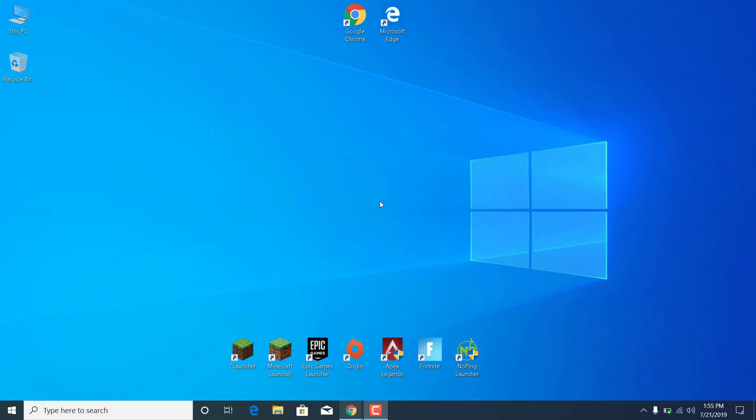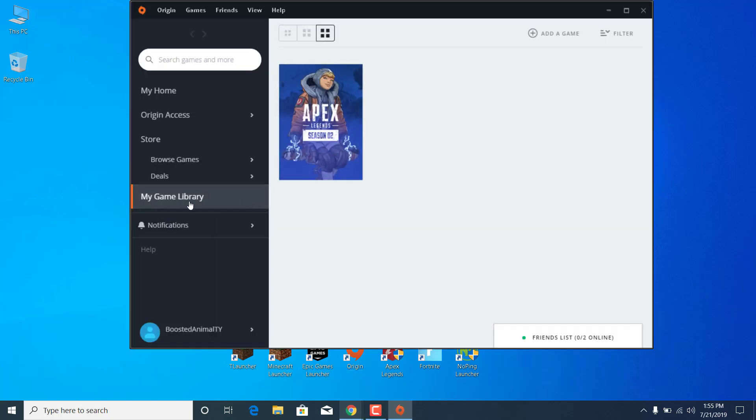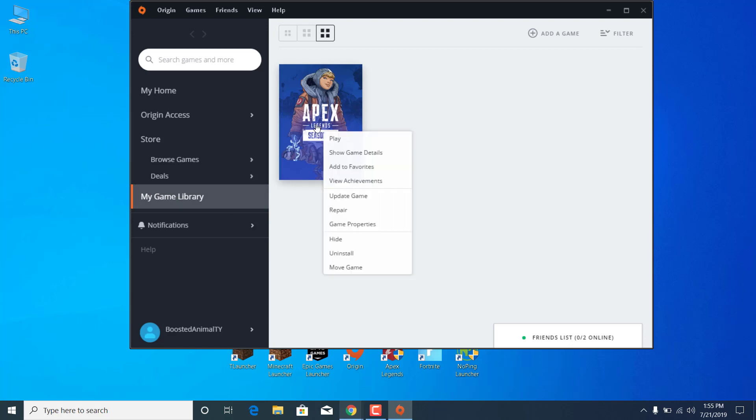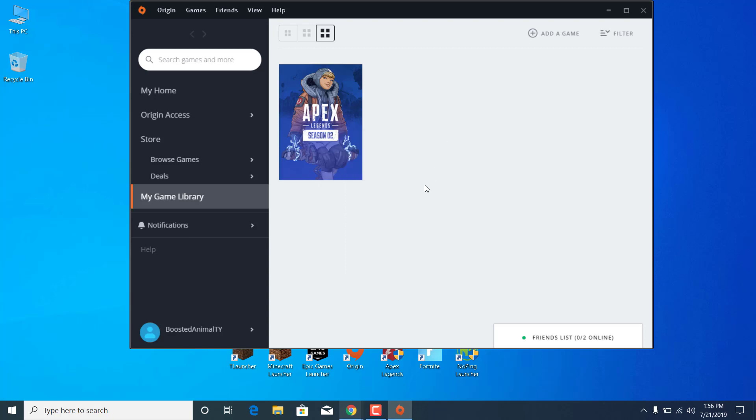The first step is to open the Origin Launcher. Go to My Game Library, right-click on Apex Legends, and click on Update Game. This will download and install any new updates on your PC. Once you're done,